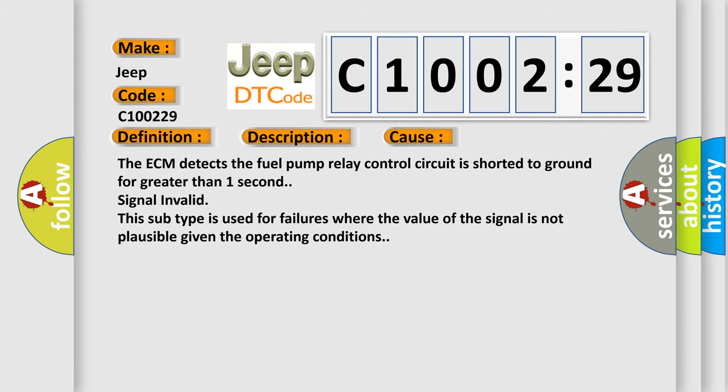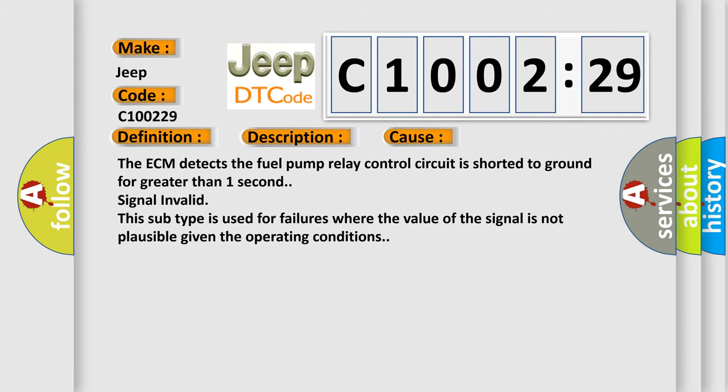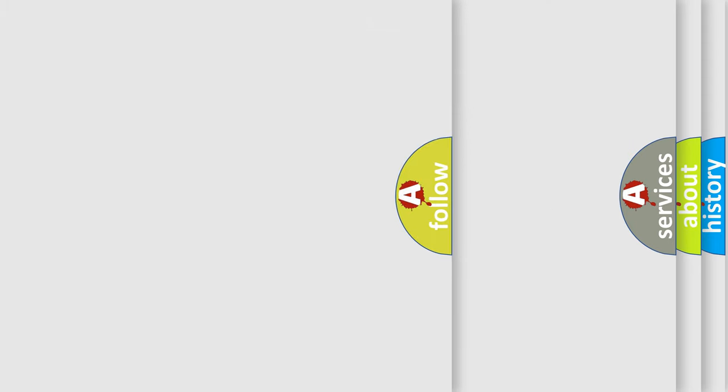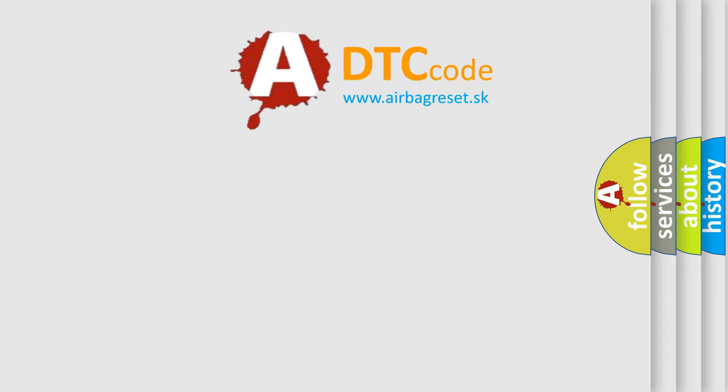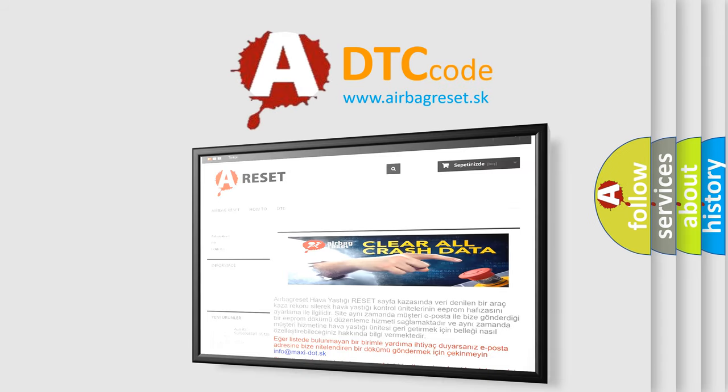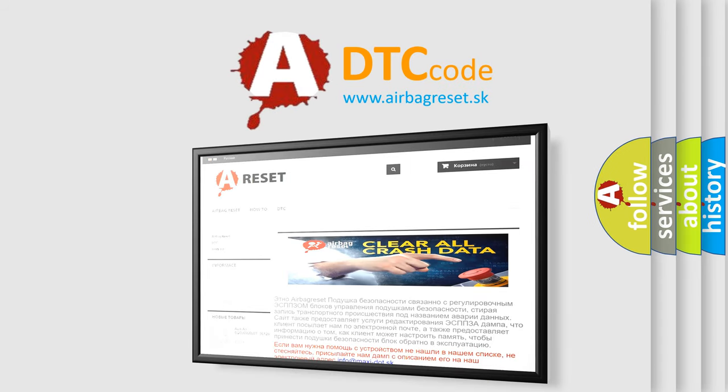The Airbag Reset website aims to provide information in 52 languages. Thank you for your attention and stay tuned for the next video.